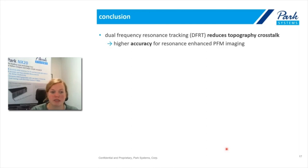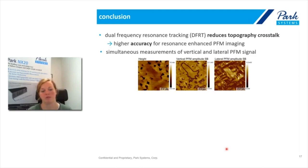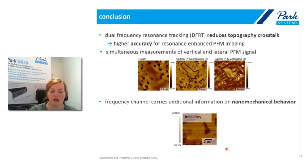To conclude, dual frequency resonance tracking (DFRT) significantly reduces topography crosstalk for resonance-enhanced PFM measurements. It enables simultaneous vertical and lateral PFM measurements, providing more information in a single scan. Additionally, the frequency channel of the DFRT can carry extra information to help characterize the mechanical properties of the sample.